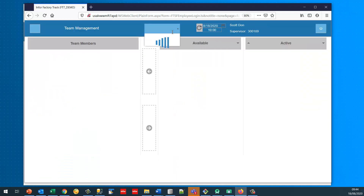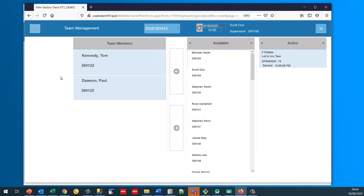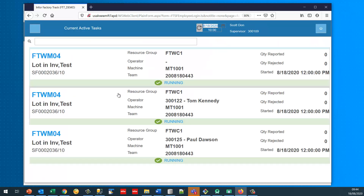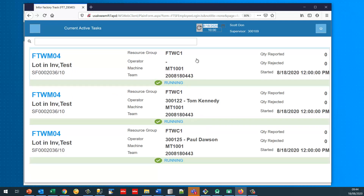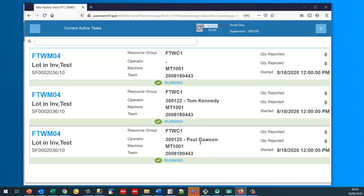We have the original Team A and the new team created at 4:43, which contains these two employees. Going back to current active tasks, there are two active tasks running for this new team: a team record and two individual records.